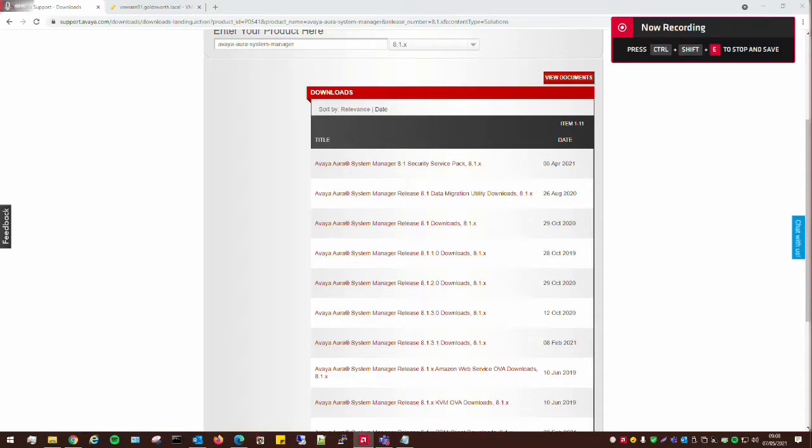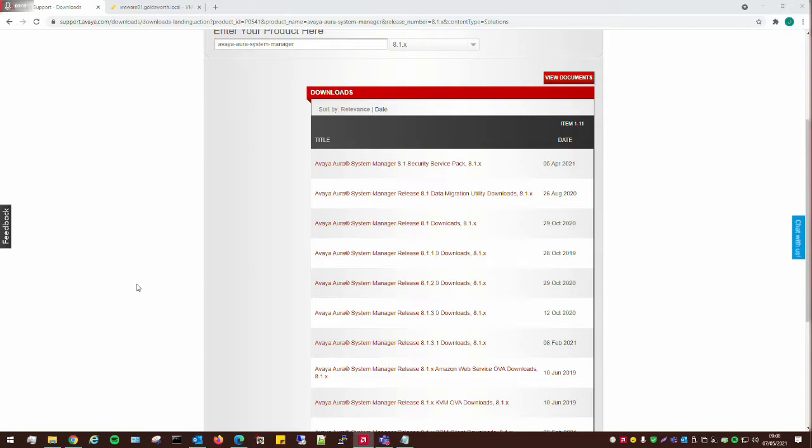Hey guys, this is going to be a tutorial on how to install Avaya Aura System Manager 8.1.